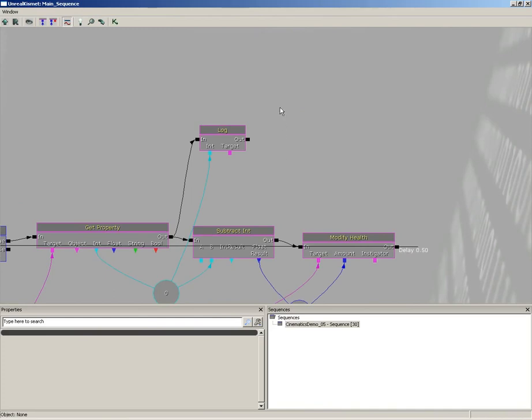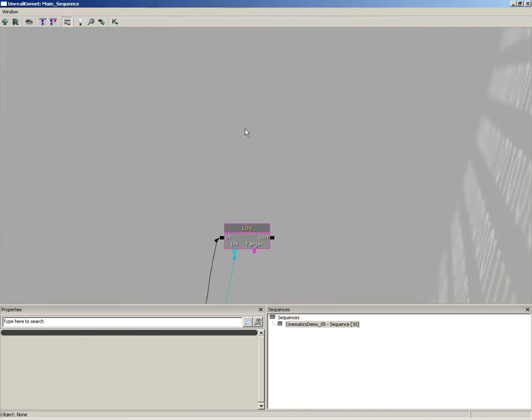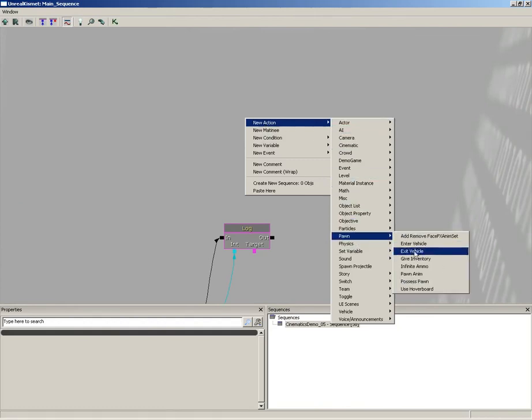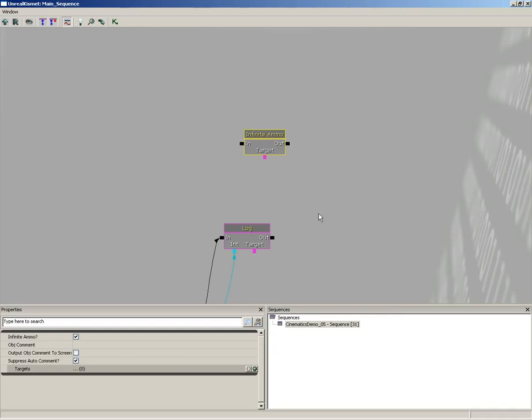For infinite ammo I'm going to right click, go to new action and come down to pawn and just grab the infinite ammo sequence object. Yes there is a sequence object for that.